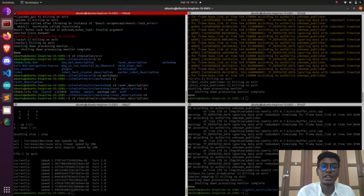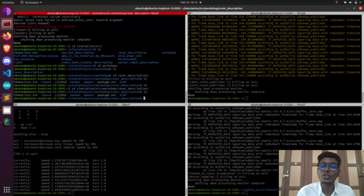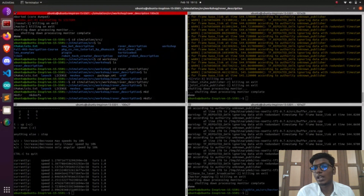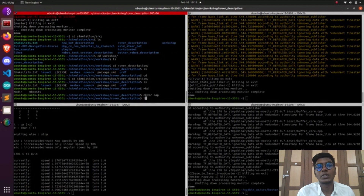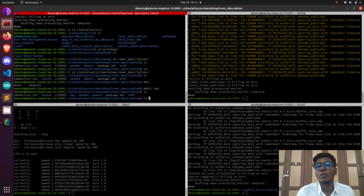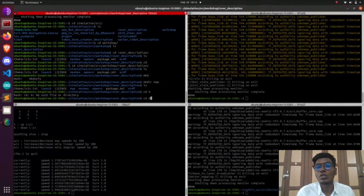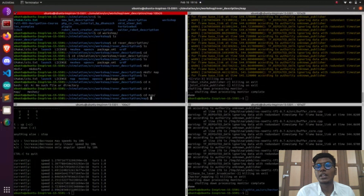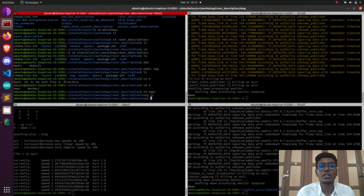Now I'm going to clone the hector mapping algorithm from my GitHub account, and after cloning I'm going to run catkin_make. I'll put that hector mapping algorithm into my map directory which is available under robot description, and then run catkin_make.